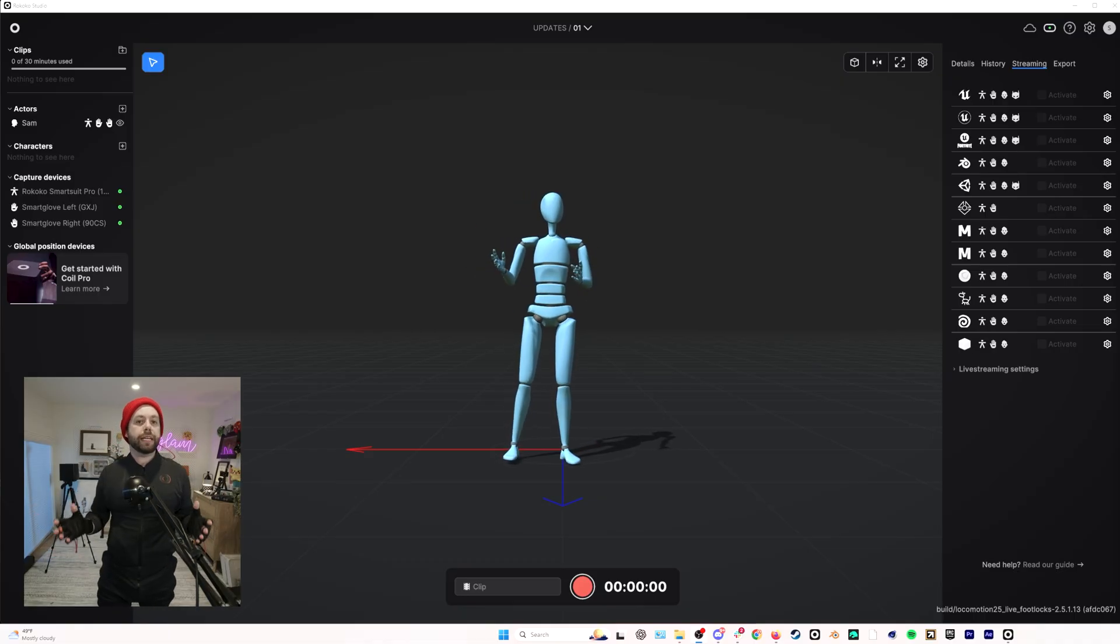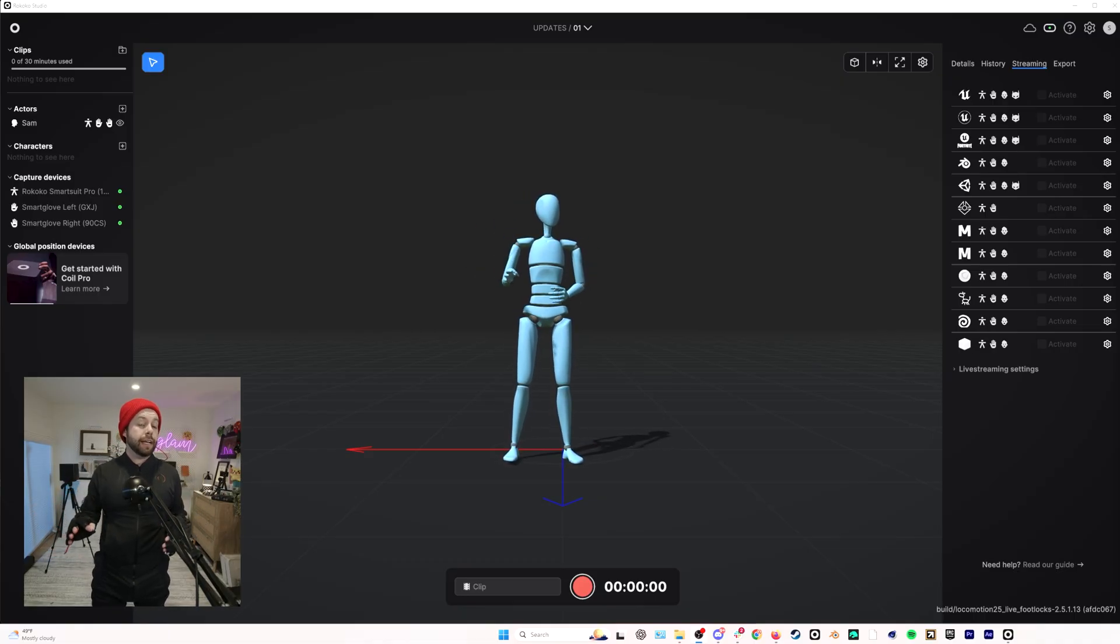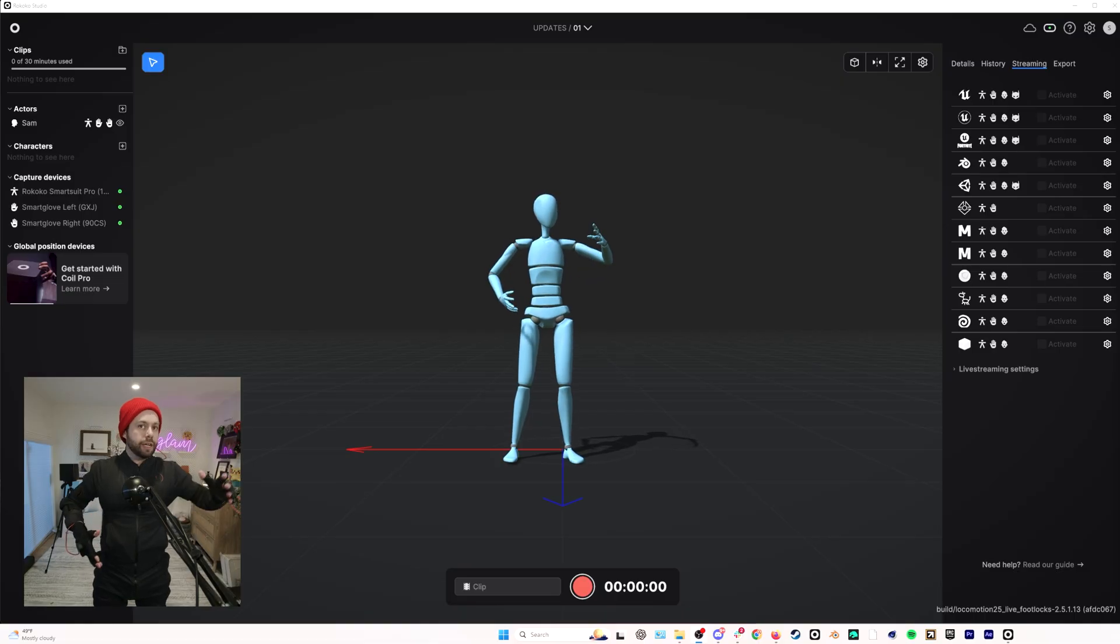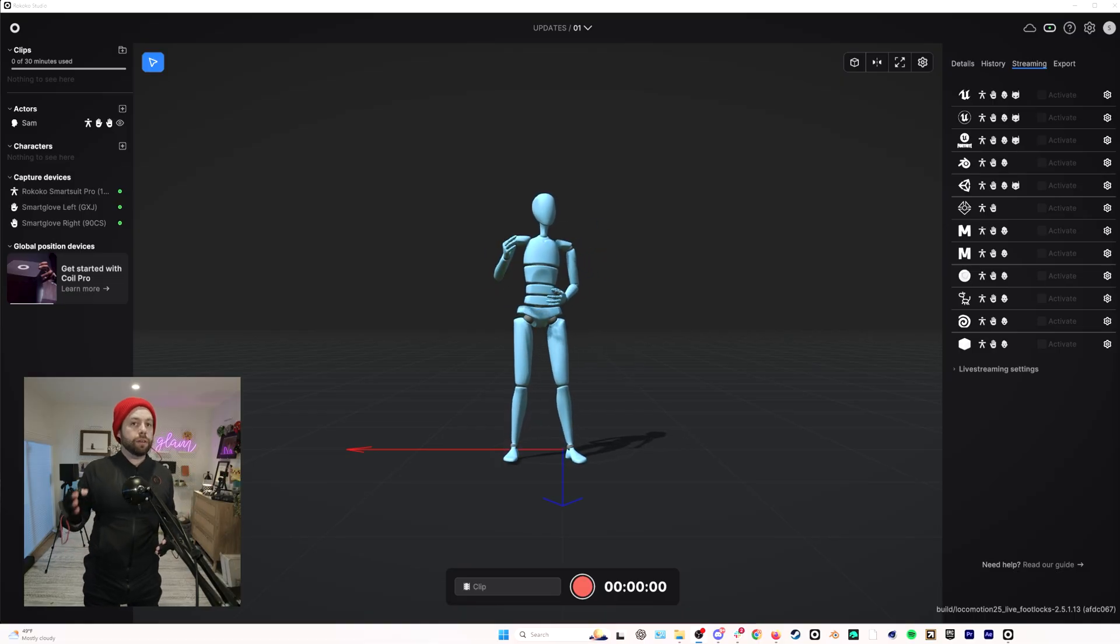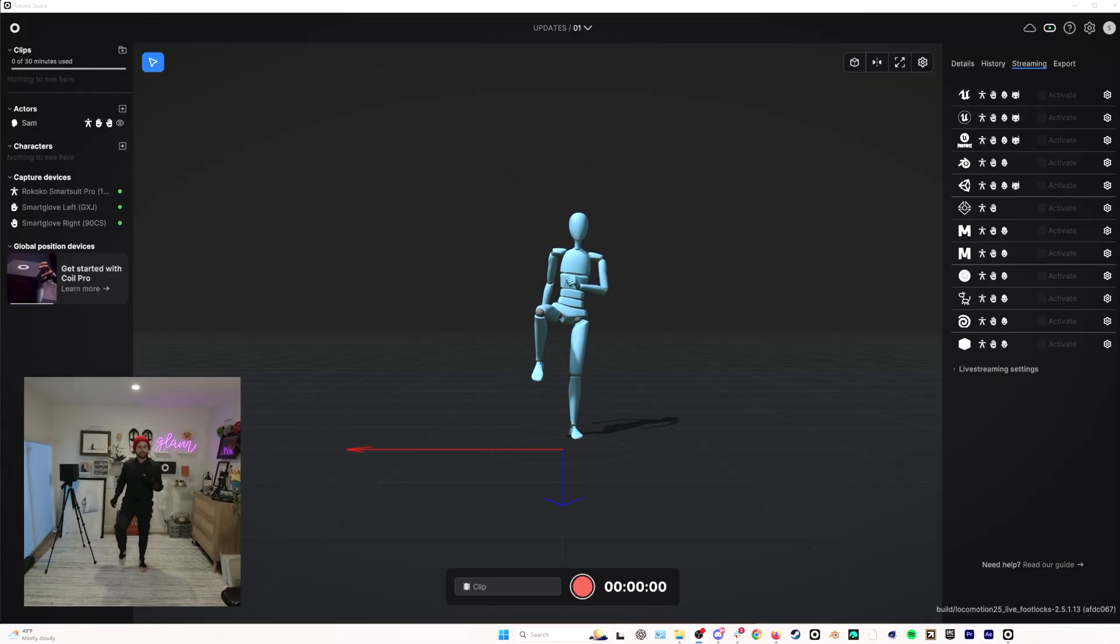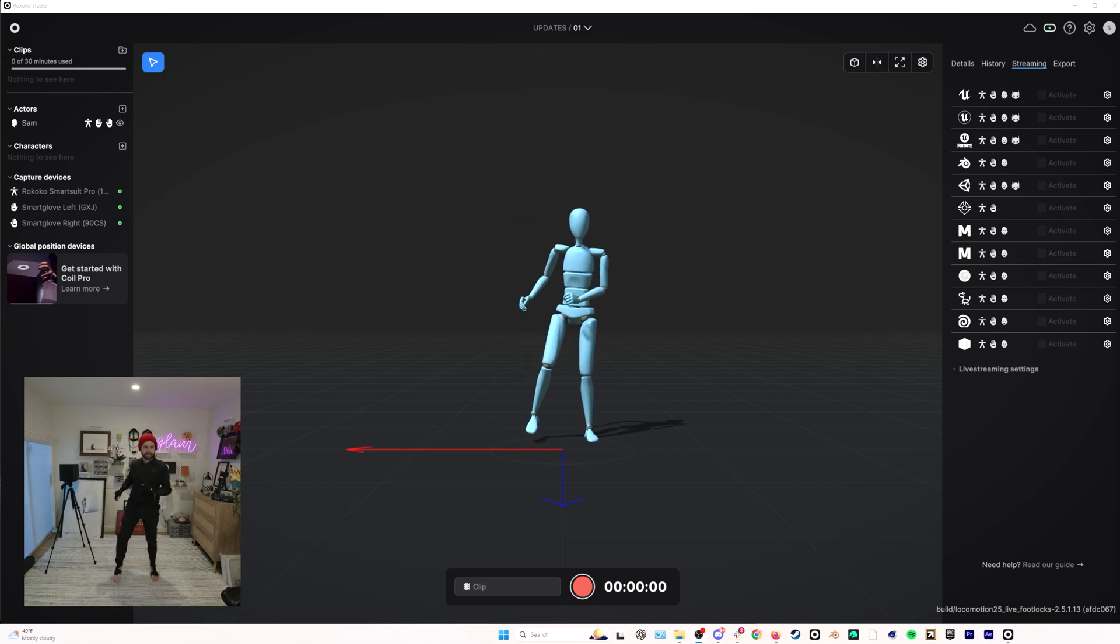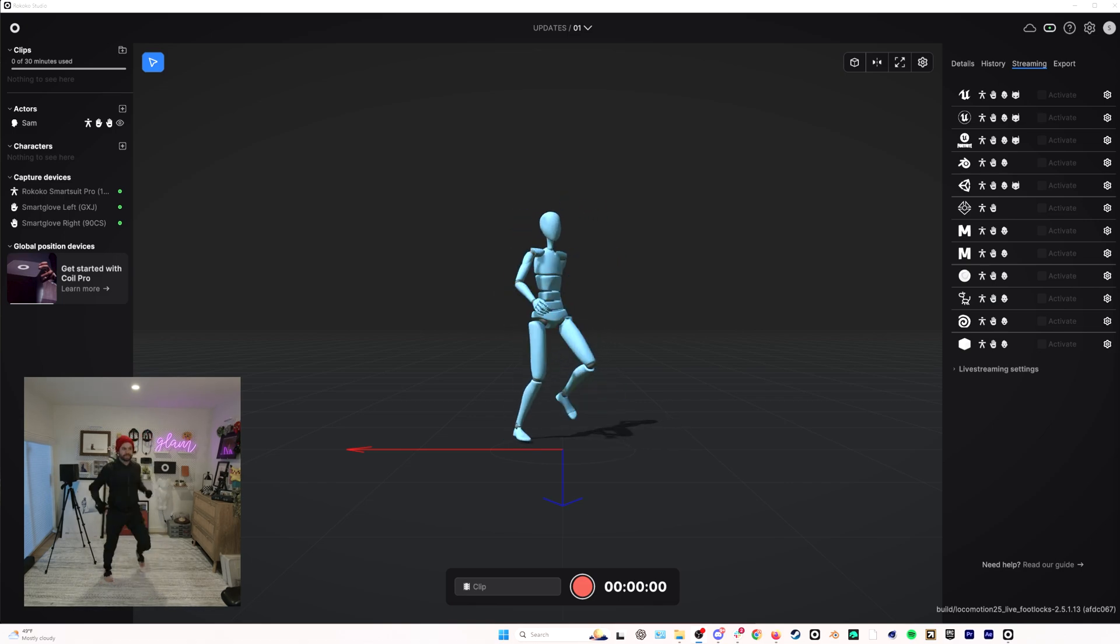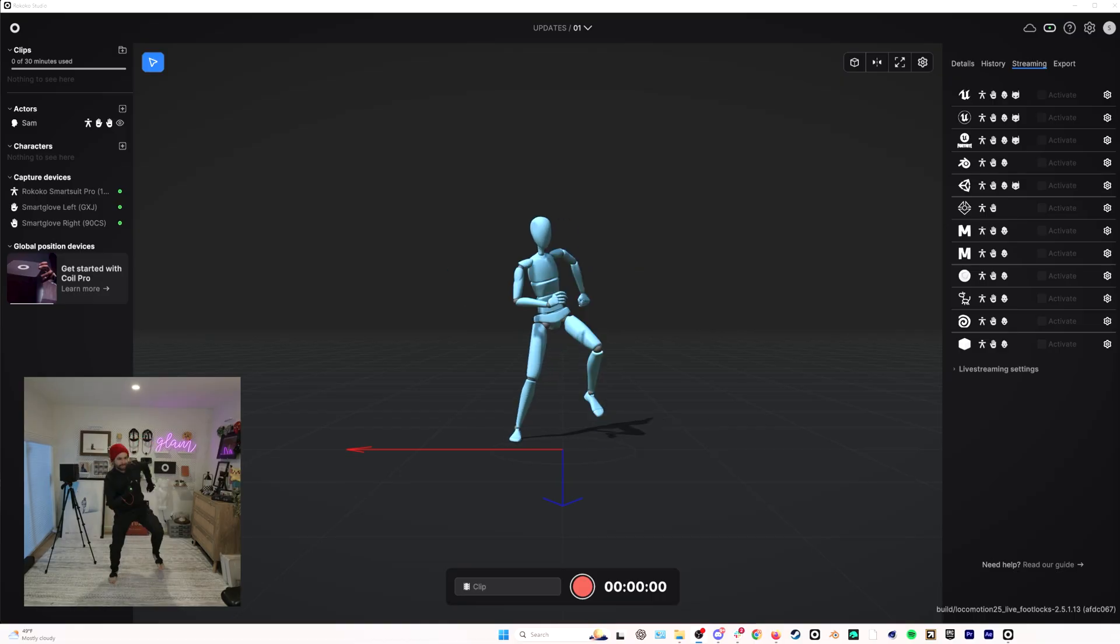and we can do this now because we are doing footlock processing and also some pose estimation of what your body is doing in real time. If I walk around a little bit and do some motions, you can see how good this looks. You don't need to do anything to enable this. It will just be working the next time you boot up Rococo Studio.